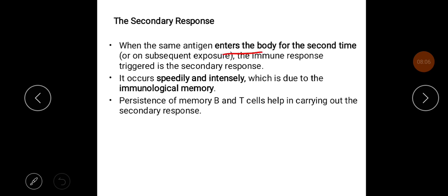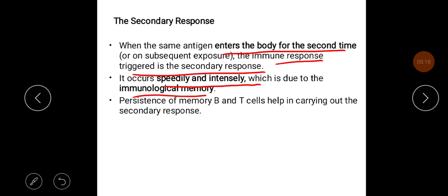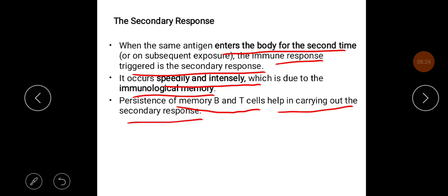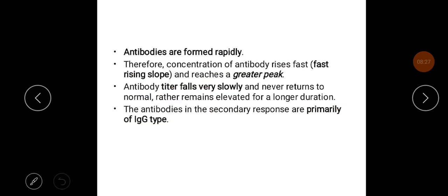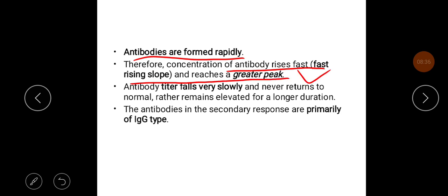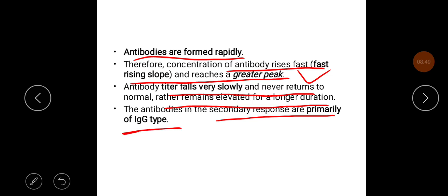When the same antigen enters the body for the second time or on subsequent exposure, the immune response triggered is called the secondary response. It occurs speedily and intensely, which is due to immunological memory. Persistence of memory B cells and T cells helps in carrying out the secondary response. Antibodies are formed rapidly; therefore the concentration of antibody rises fast — called the fast rising slope — and reaches a greater peak. The antibody titer falls very slowly and never returns to normal, remaining elevated for a longer duration. The antibodies in the secondary response are primarily of IgG type.